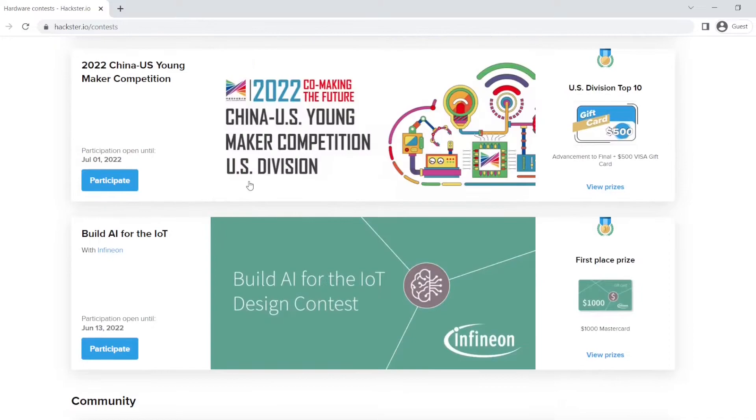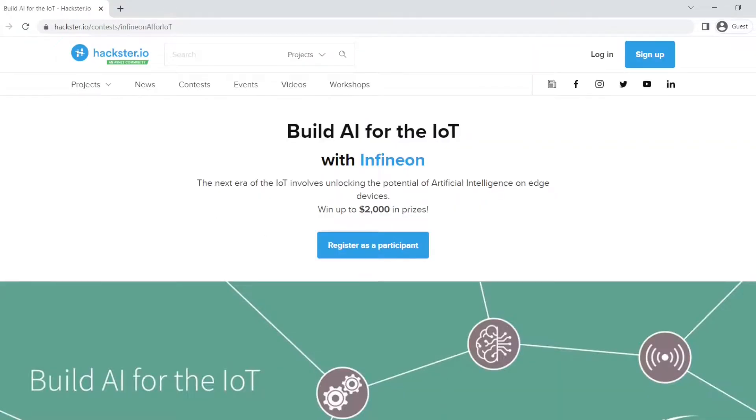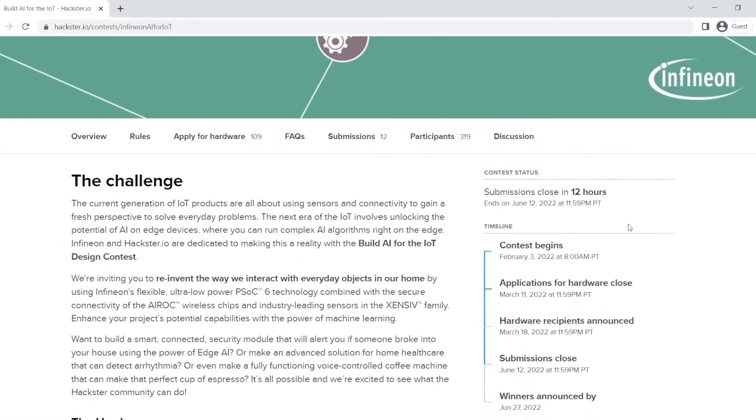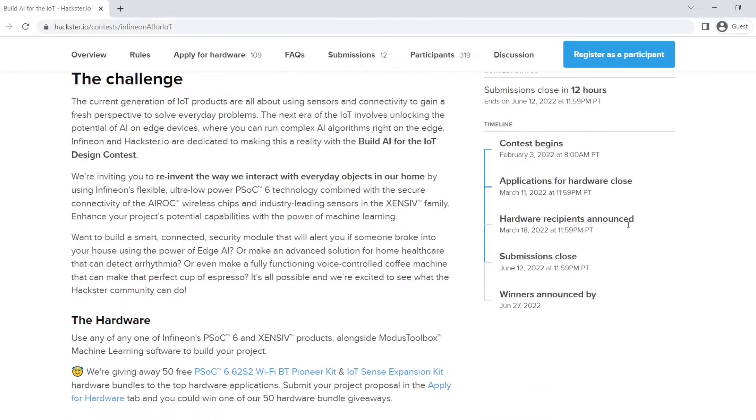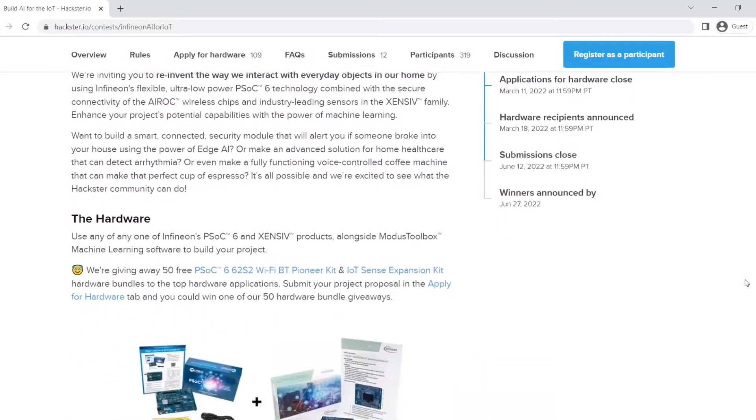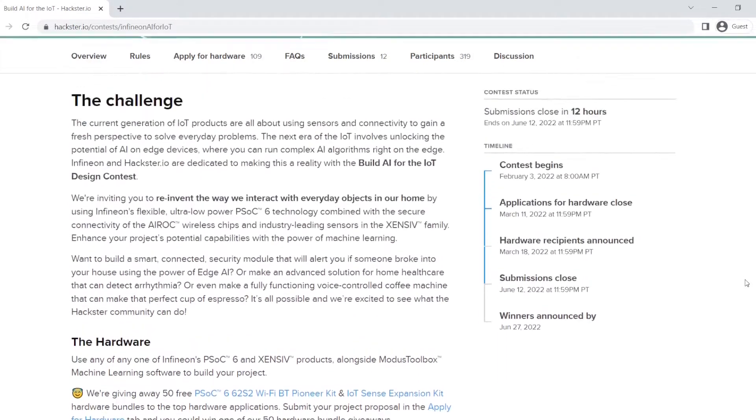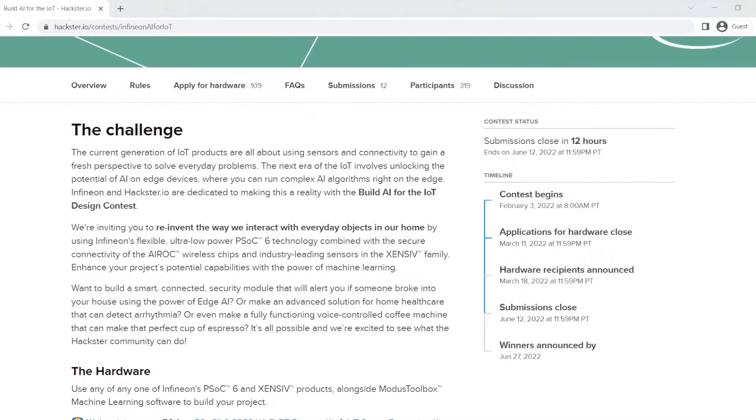It all started when I was randomly looking on the Hackster website, here you can also find all my other robots, when I have seen this contest organized by Infineon, one of the largest semiconductor manufacturers worldwide. The main idea was to combine AI and IoT with their microcontrollers to renovate a household object in the everyday life. So I went with the robotic cleaner. Why?